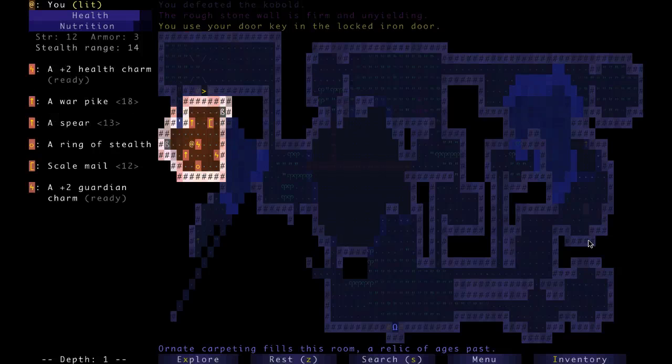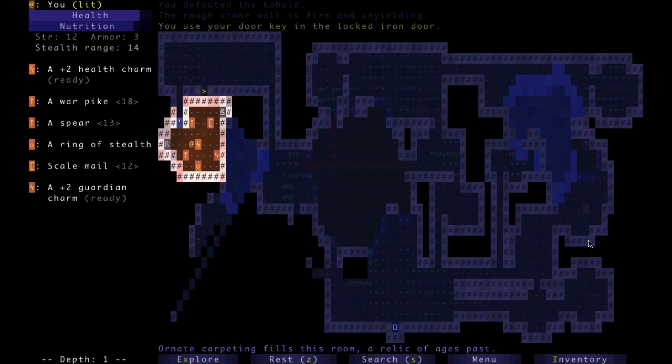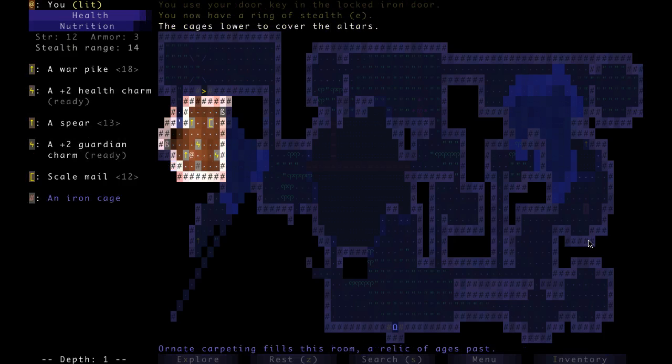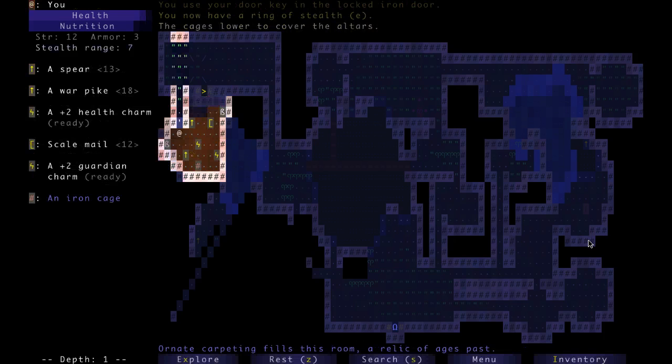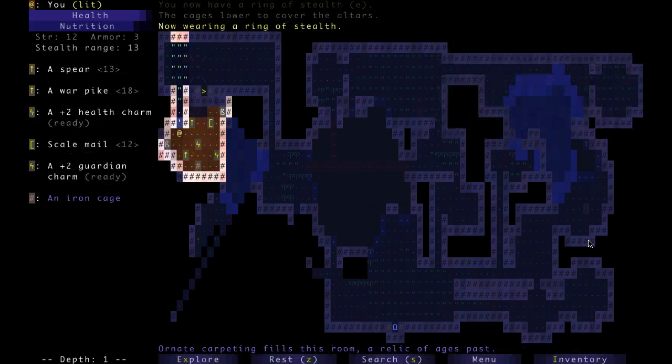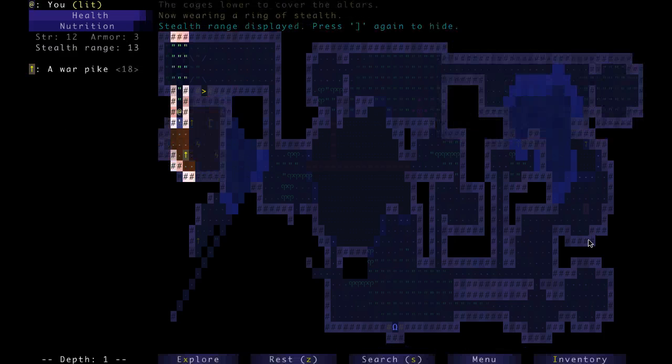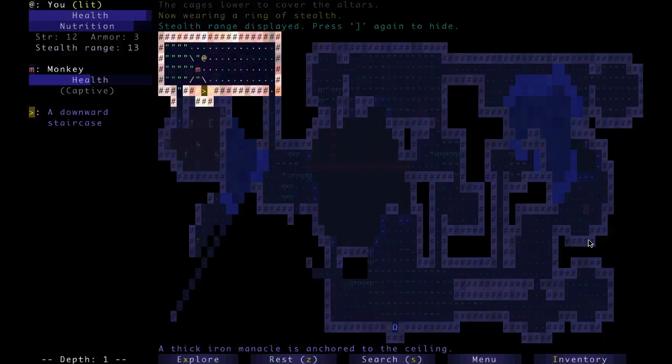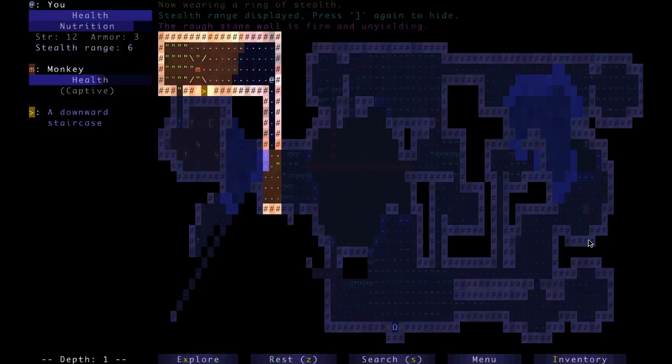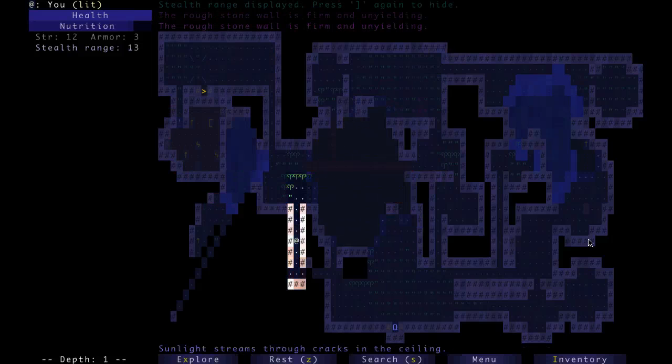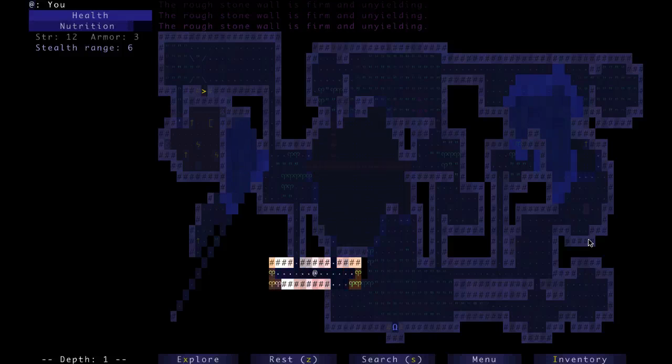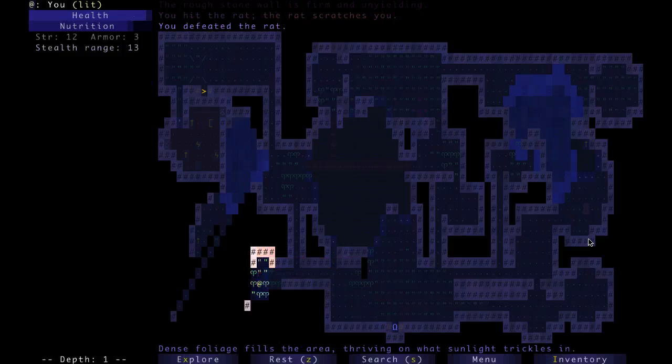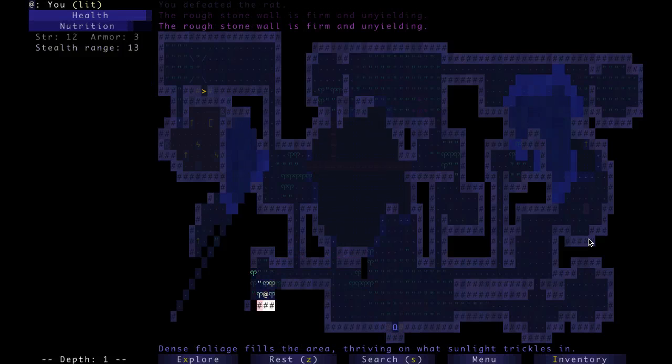Plus two guardian charm, a ring of stealth, and a health charm. Lots of things are good, but rings of stealth are awesome. And we don't need to carry the monkey around with us here, even if we want to keep him. And I think we'll probably keep the monkey.